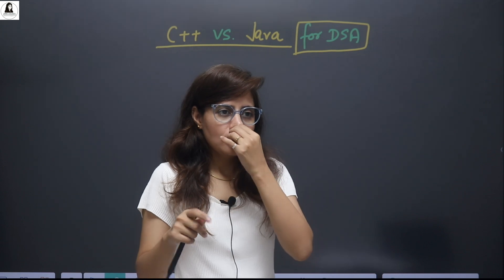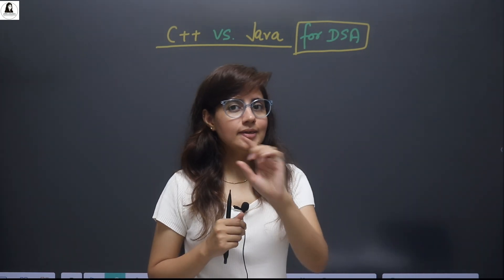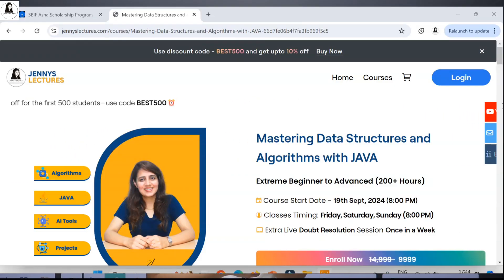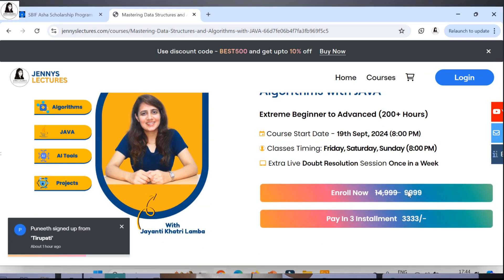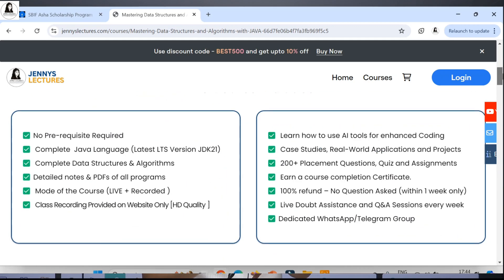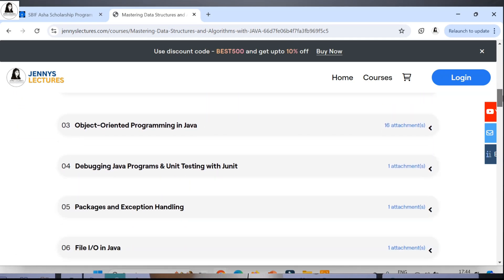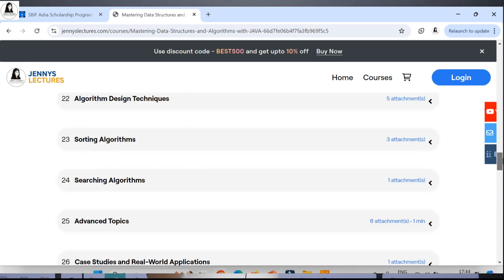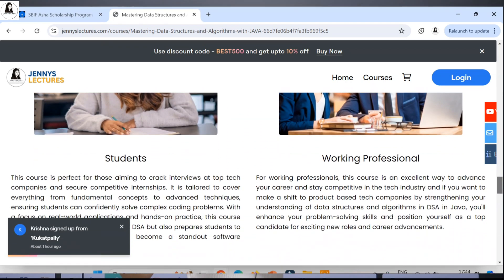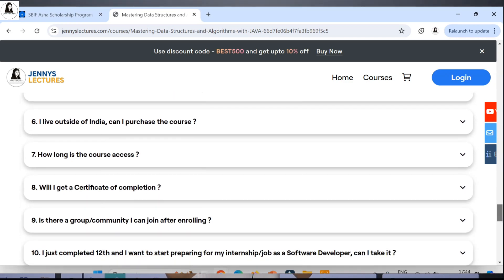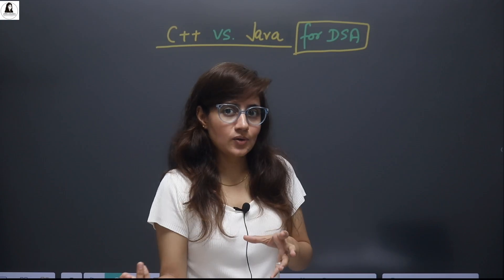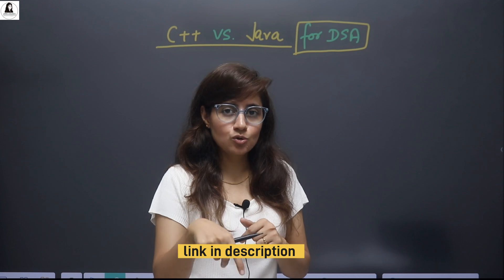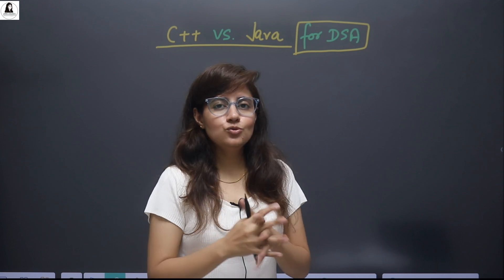Before I explain why Java, I want to mention: if you want to learn DSA with Java, I am going to start a course — Mastering Data Structures and Algorithms with Java — from the 19th of September. The early bird offer is still going on: extra 10% discount for the first 500 students. In this course, I will cover the complete Java language first, then complete DSA, from extreme beginner to advanced level. Even if you have no prior coding experience, I'll teach you everything — Java first, then DSA — with projects, case studies, assignments, quizzes, and doubt resolution support. Classes start from 19th September. The link is in the description box and pinned comment.